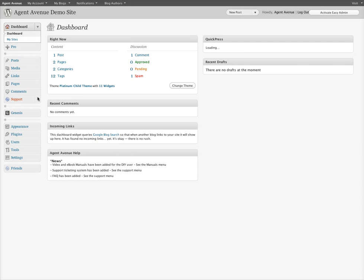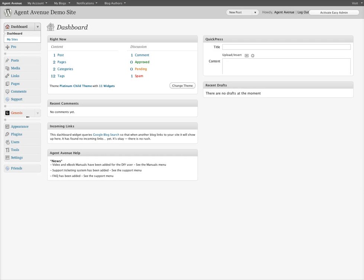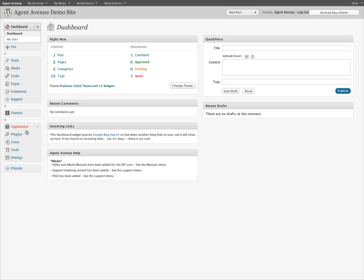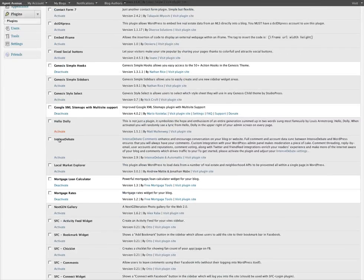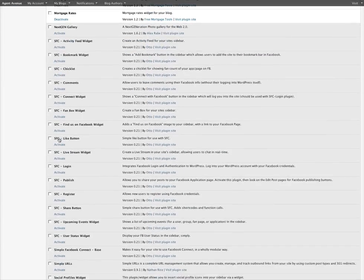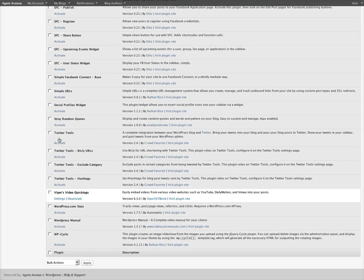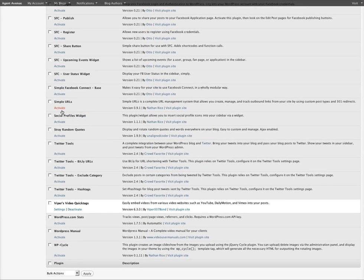On the left-hand side, just under halfway down, you'll find the plugins menu. Click plugins to bring up the list of available plugins. Then scroll down to Simple URLs and activate it.